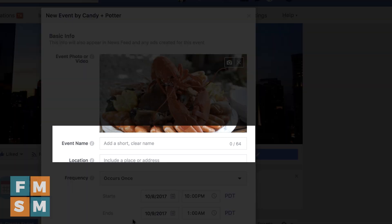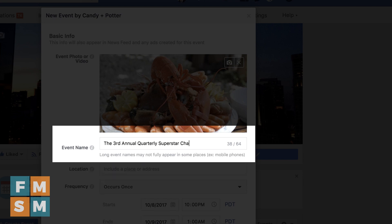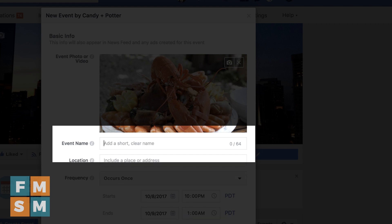Then you're going to do your event name. Your event name should be short and sweet for a couple of reasons: one, so that it's easy to consume as somebody's scrolling through a feed, and two, because if it's too long, the beginning will get cut off. Something like 'The Third Annual Quarterly Superstar Challenge of Seafood Dinners and blah, blah, blah' — I've already reached the character limit. So if I'm doing a seafood dinner, I just want it to be something like 'Seafood Spectacular.'